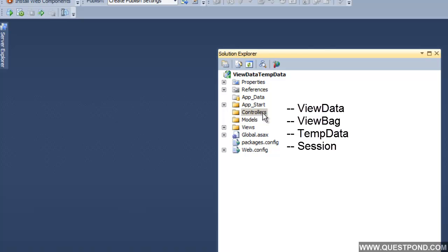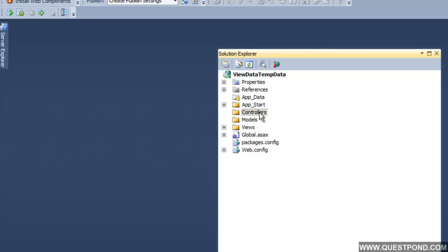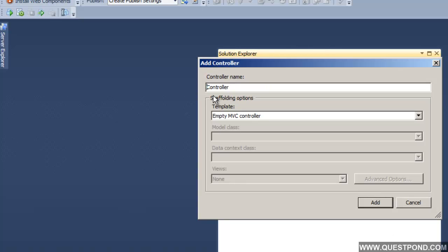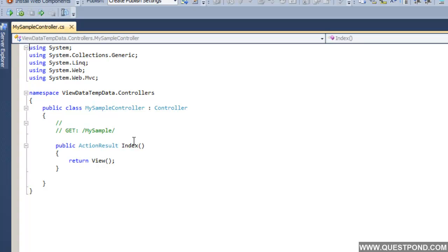We will add a very simple controller to this project, called 'ViewData TempData'. Let us add a very simple controller here first. We will name this controller as MySampleController. From this MySampleController, let us invoke a view called SampleView. First we will demonstrate how to pass data from controller to views. In order to do that, we can use something called ViewData.